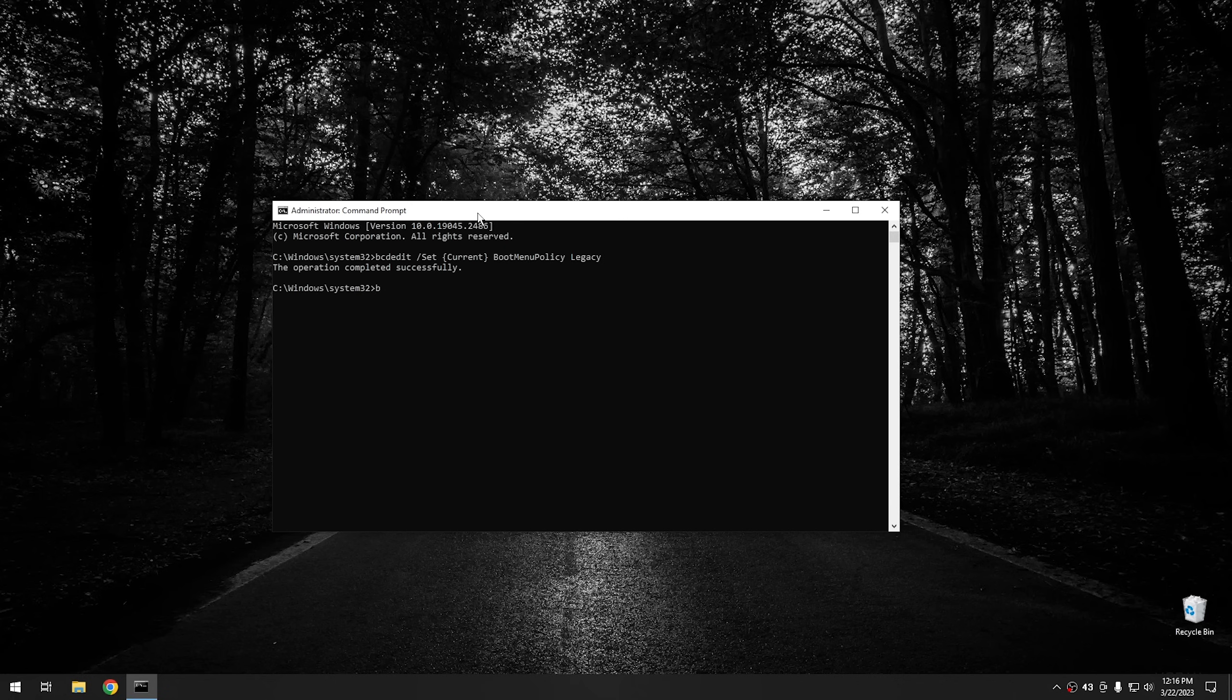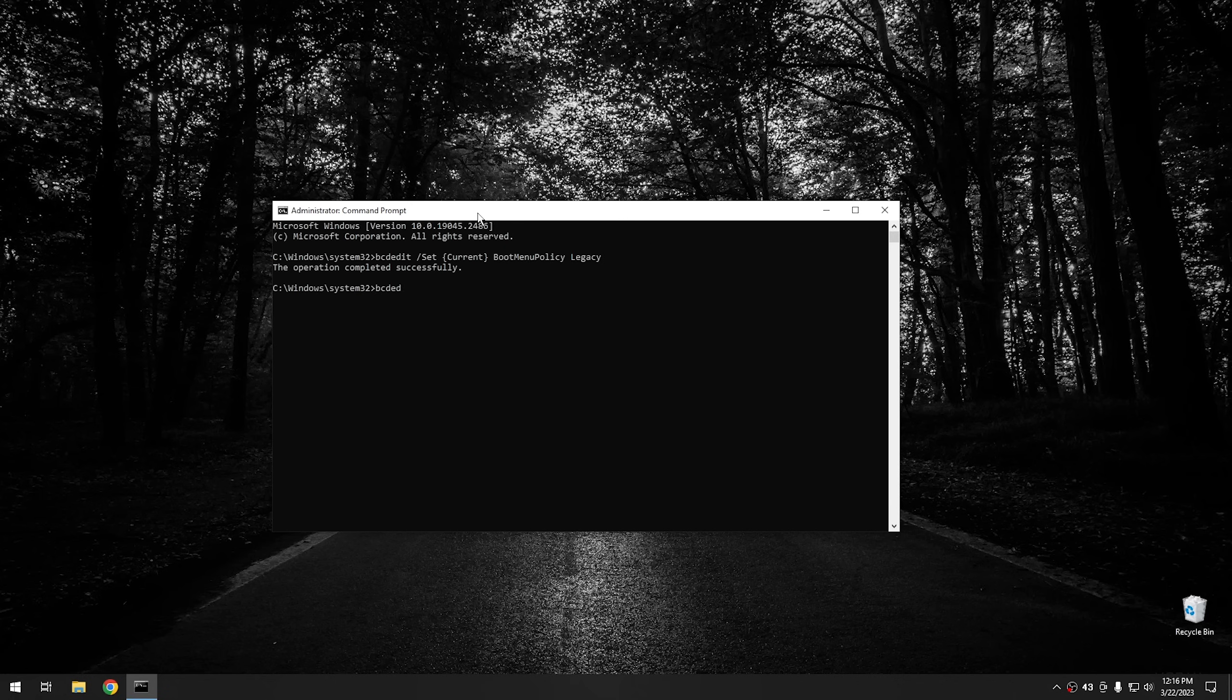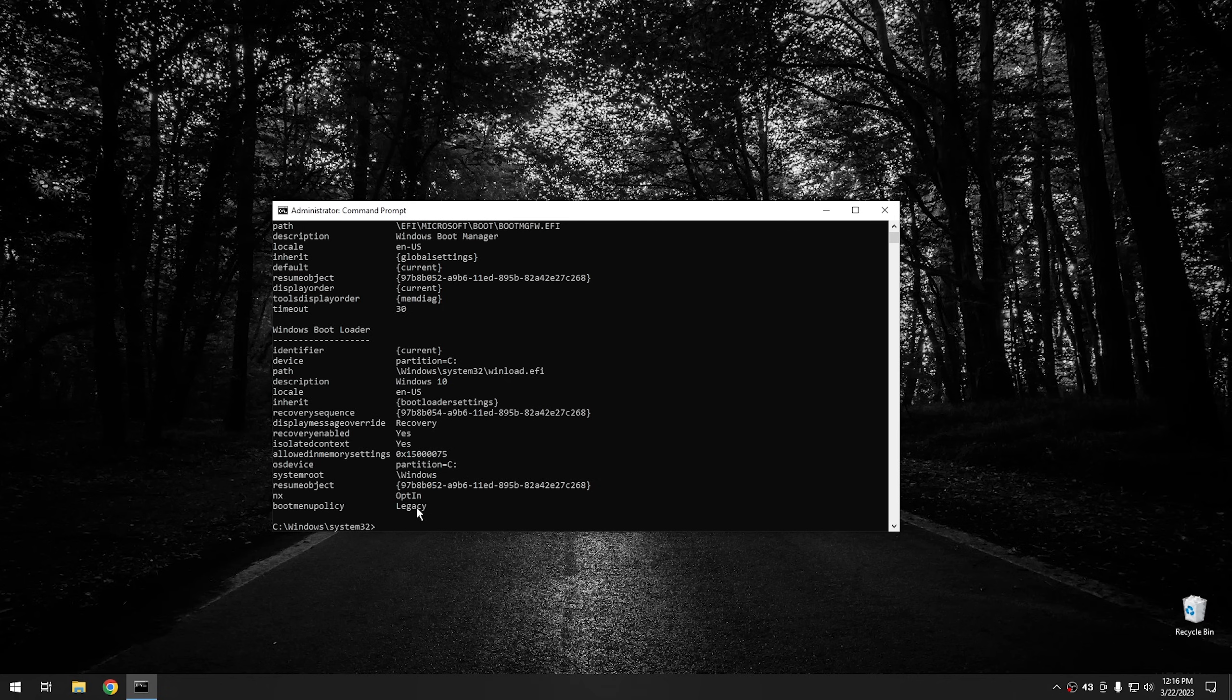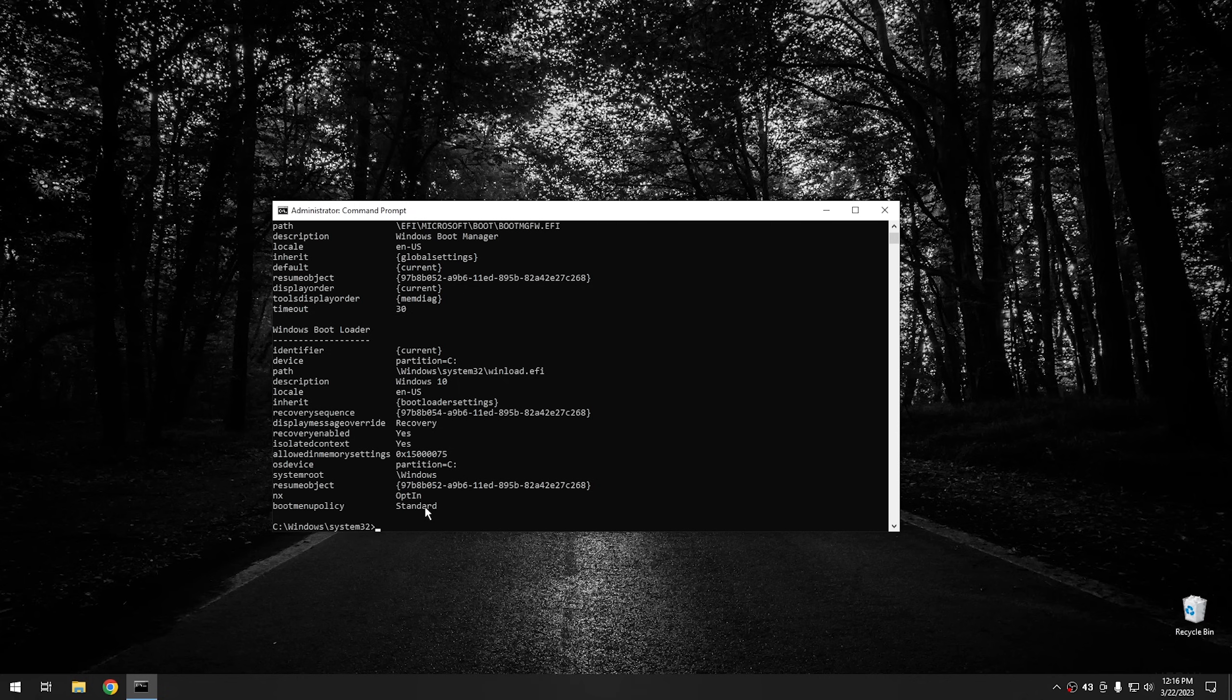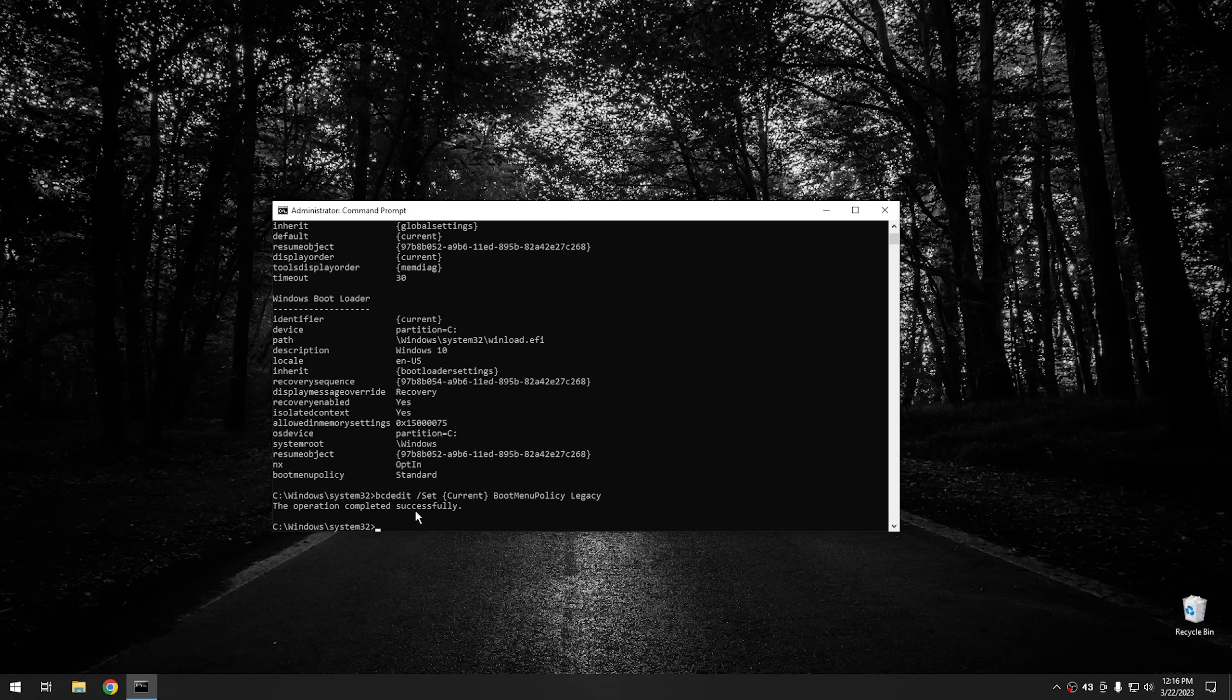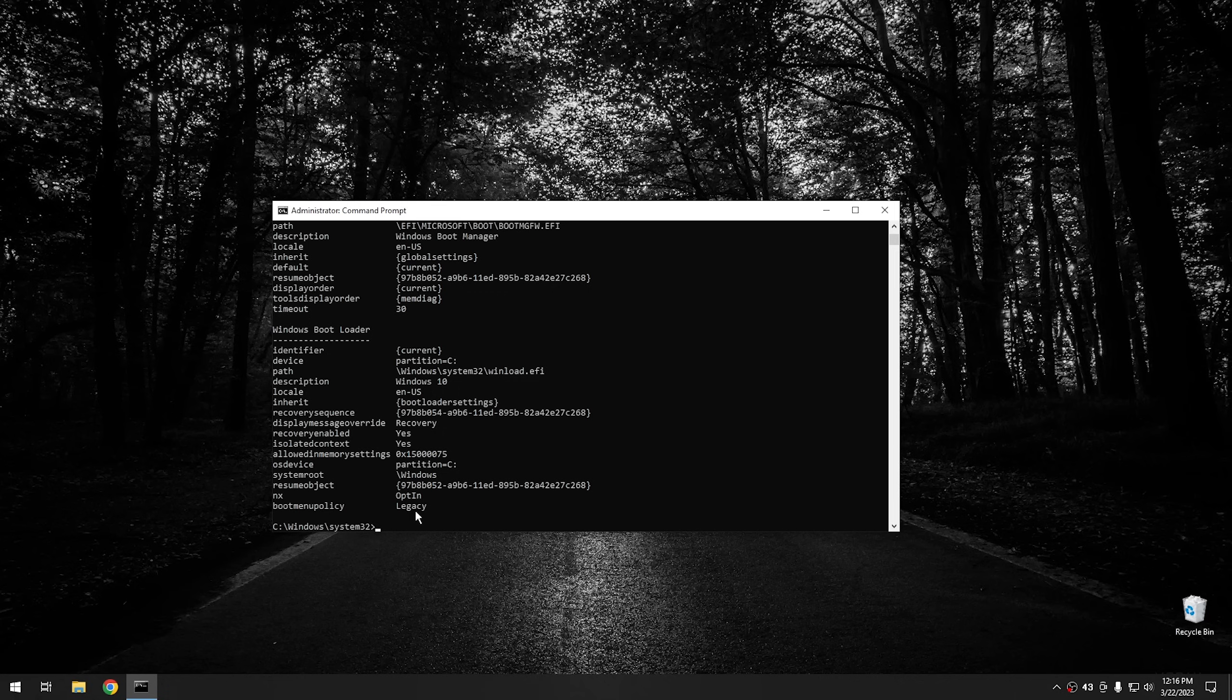And you can also type BCD Edit and just hit Enter and it'll give you your actual BCD. So you can see right here, the Boot Menu Policy is Legacy right now. Now, if you ever wanna change this back, all you do is run the same command, but instead of saying Legacy, go ahead and name it Standard. And then from that portion, once you run the BCD Edit, you can see that it says Standard now. But obviously, we don't want it to be Standard. We want it to be Legacy. So we're gonna click on that and then go ahead and verify that it is set. And as you can see right there, the Boot Menu Policy is Legacy.